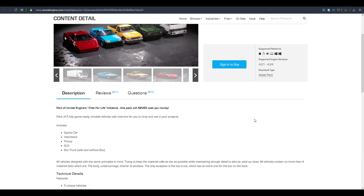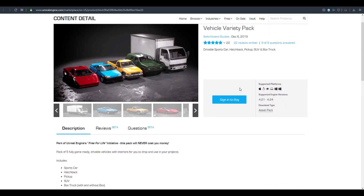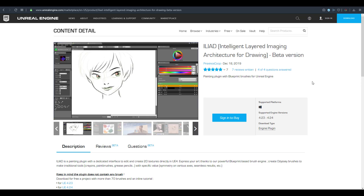Those are the free contents available for February, plus the permanently free January content. Before wrapping up, there's one more tool worth checking out — the Intelligent Layered Image Architecture for Drawing, also known as ILIAD, which we covered previously. It's now totally free and available in beta.